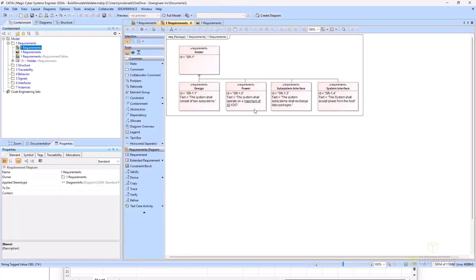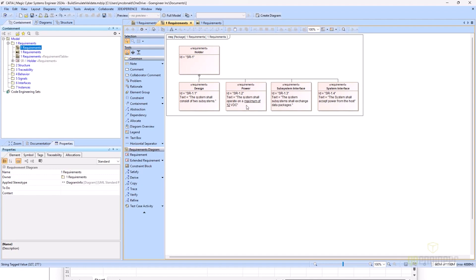We can go back and review them. We have four requirements. They are: the system shall consist of two subsystems, the system shall operate on a maximum of 12 VDC, the system subsystems shall exchange data packages, and the system shall accept power from the host.